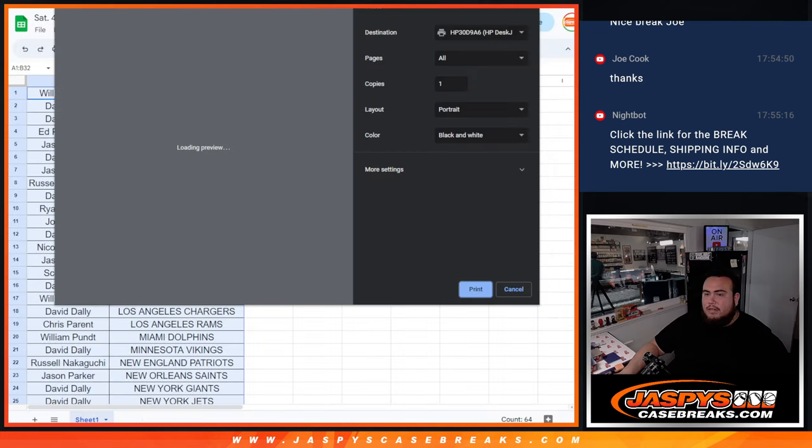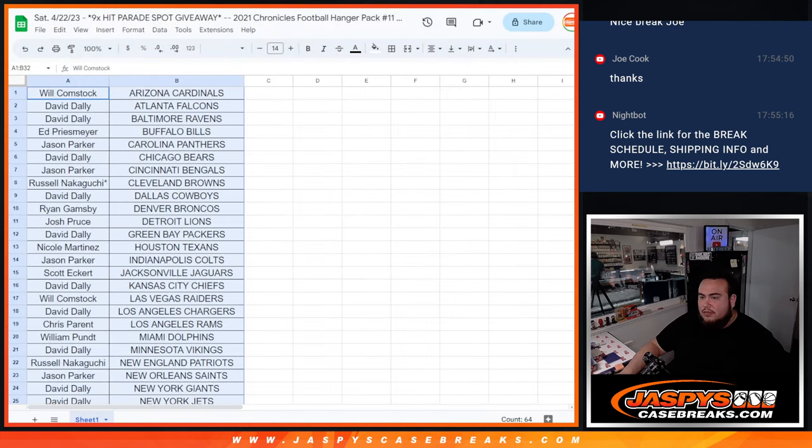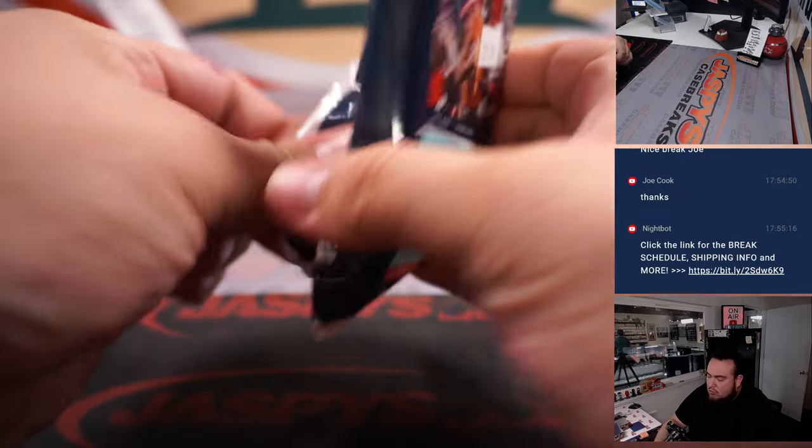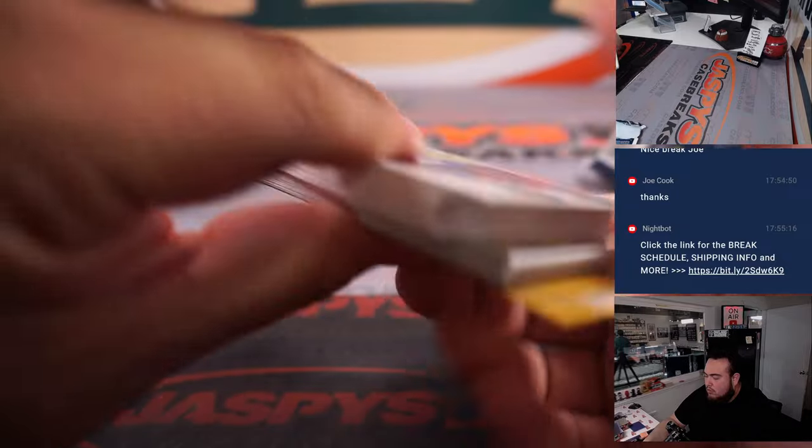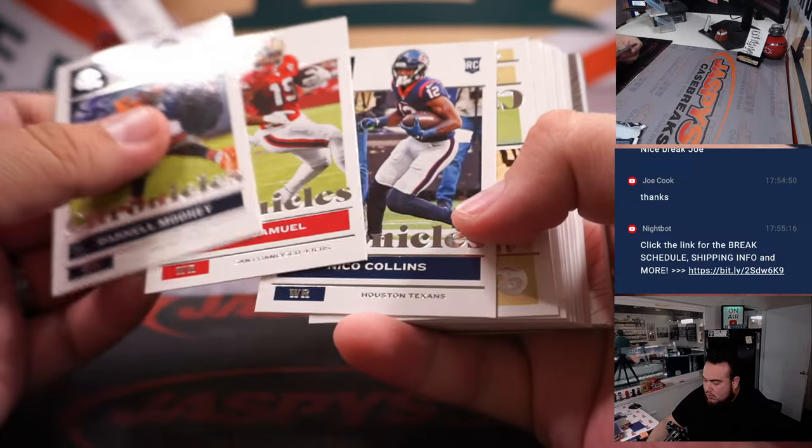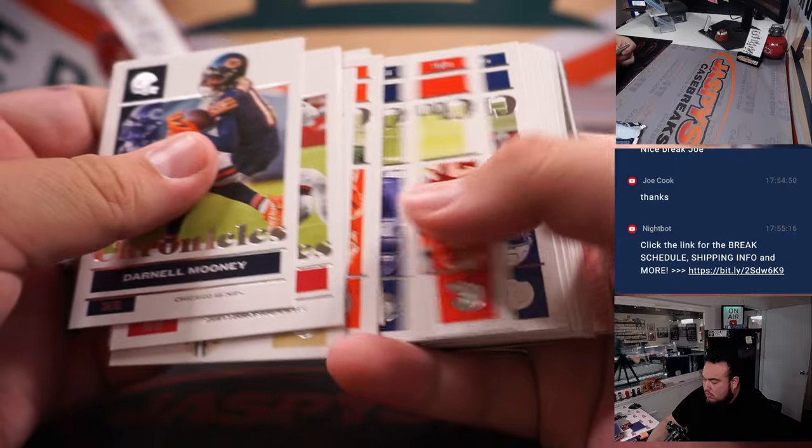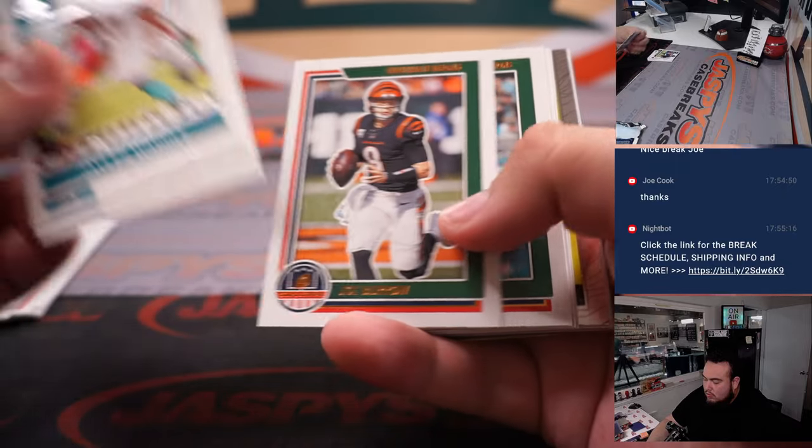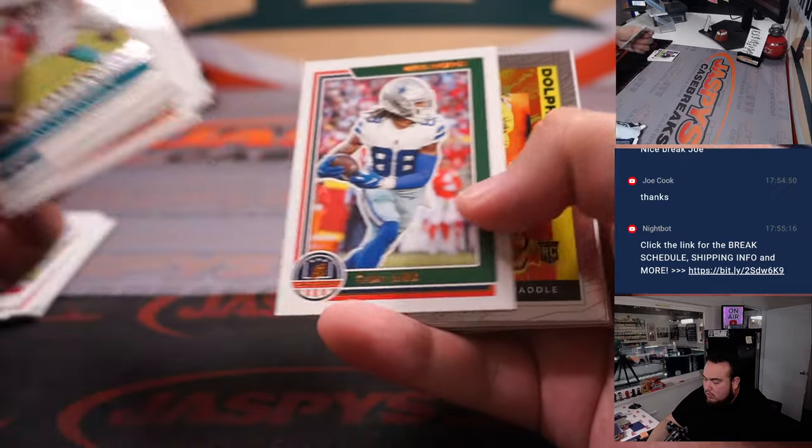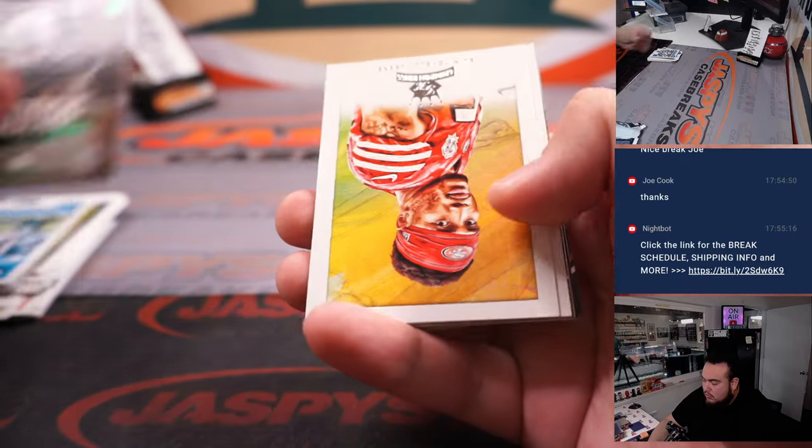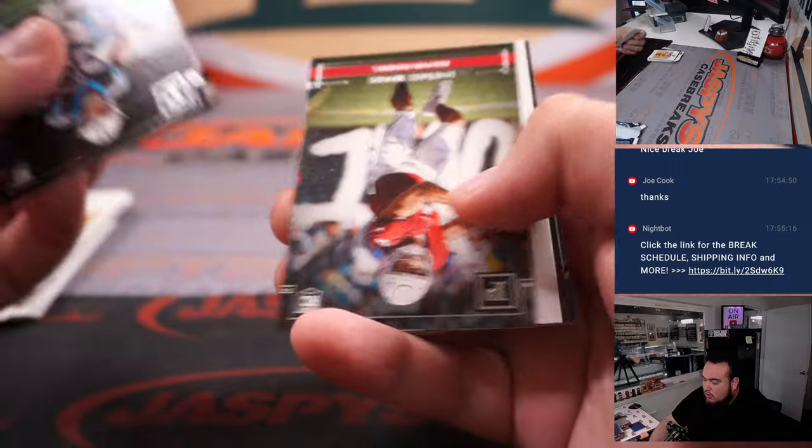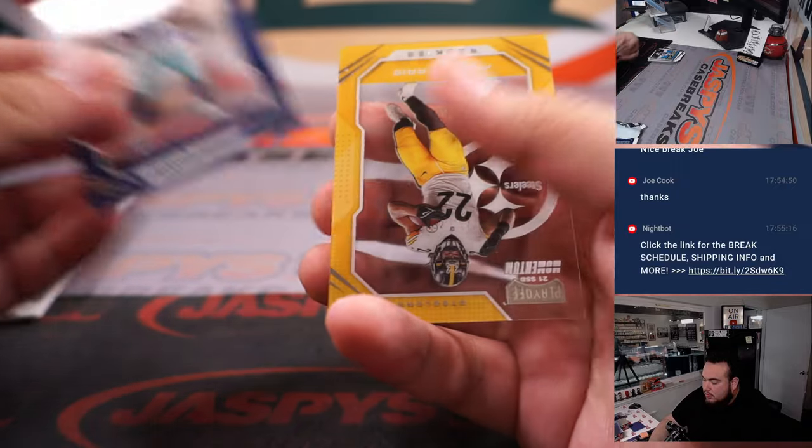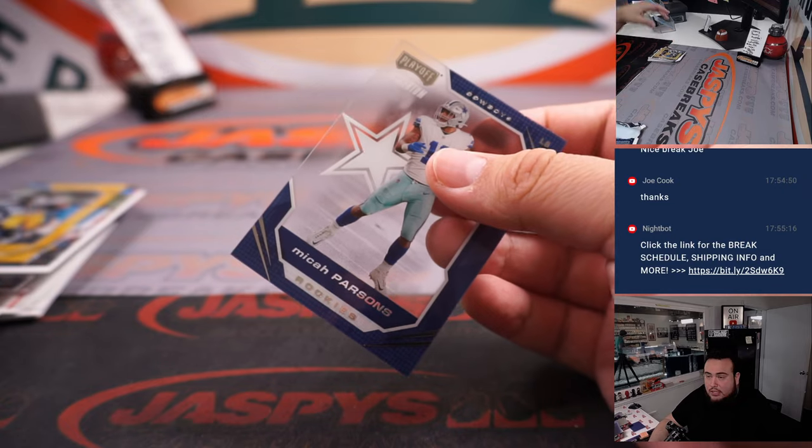So there you go there guys. And a little Najee Harris, Waddle, Parsons, and a little Najee Harris.